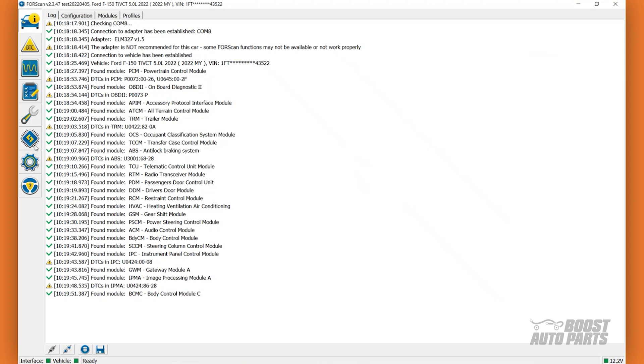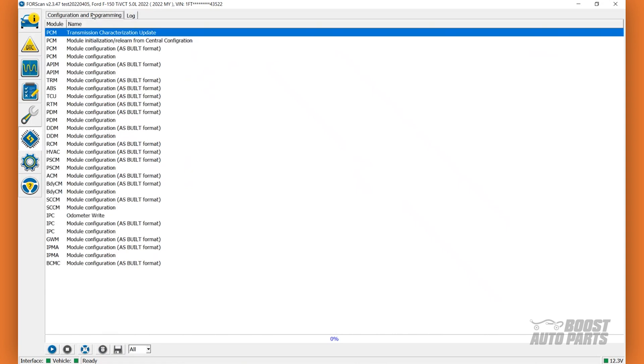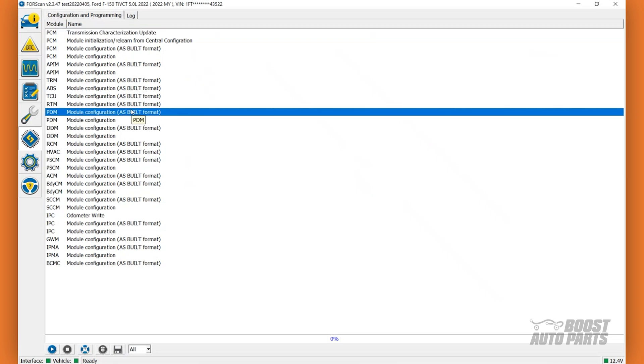Next, select the Configuration and Programming menu and click on the Configuration and Programming tab. To enable turn signal on your mirrors, we will look at the PDM and the DDM, or the Passenger Door Module and the Driver Door Module. Select PDM as Build Format and click on the Run Service Procedure icon at the bottom left of the screen.